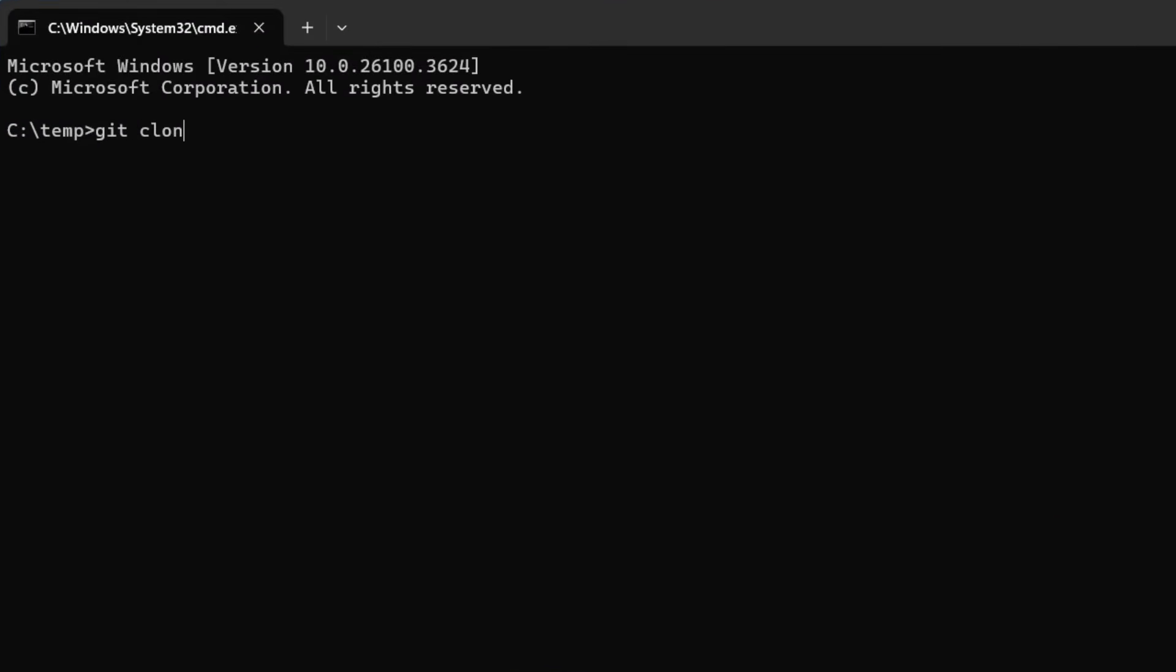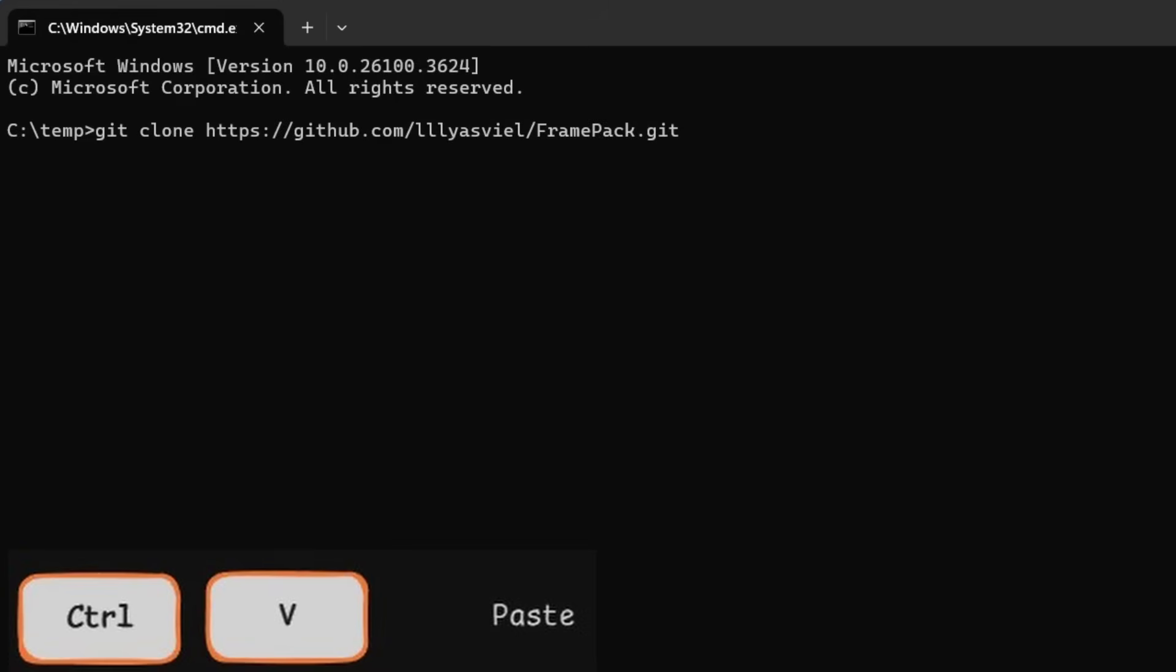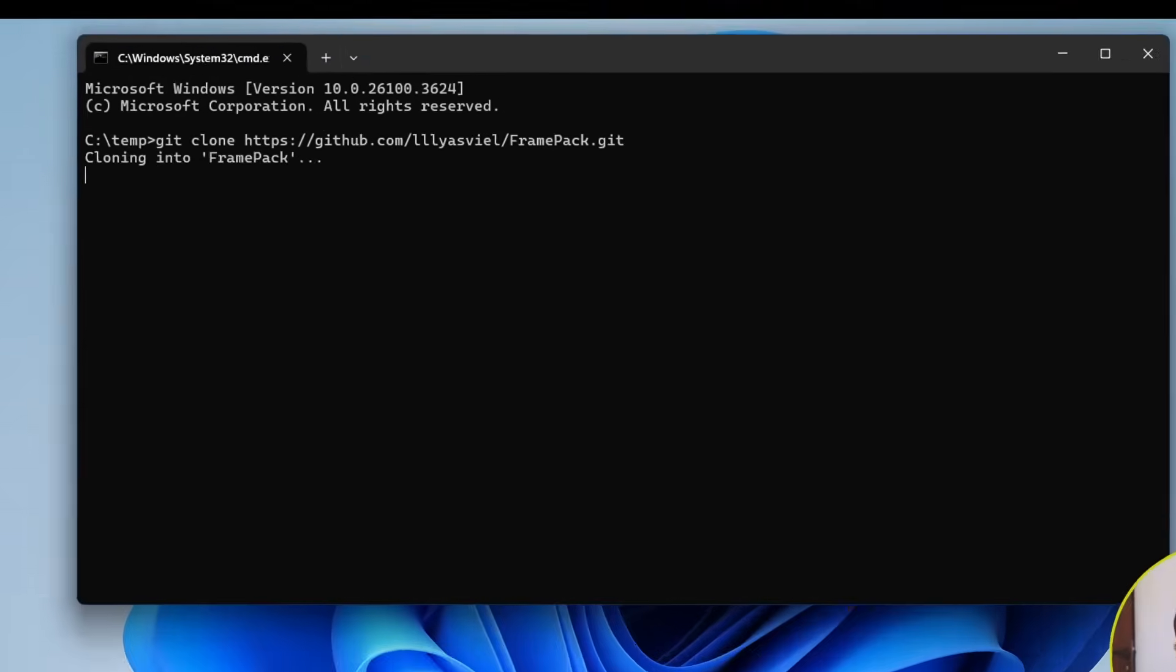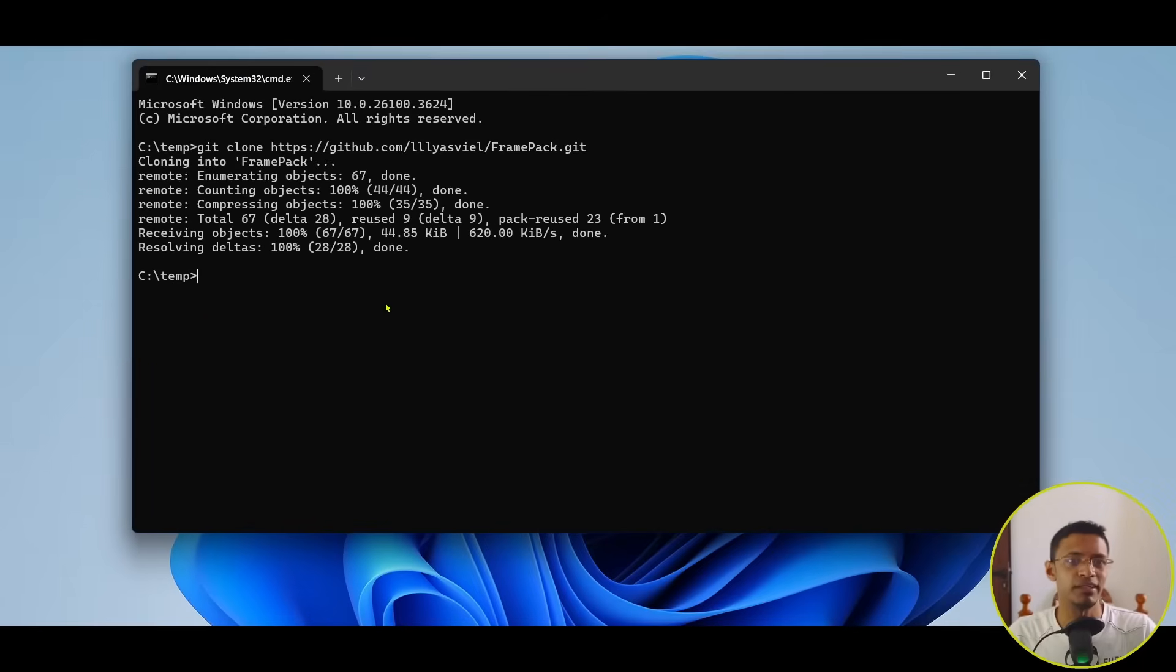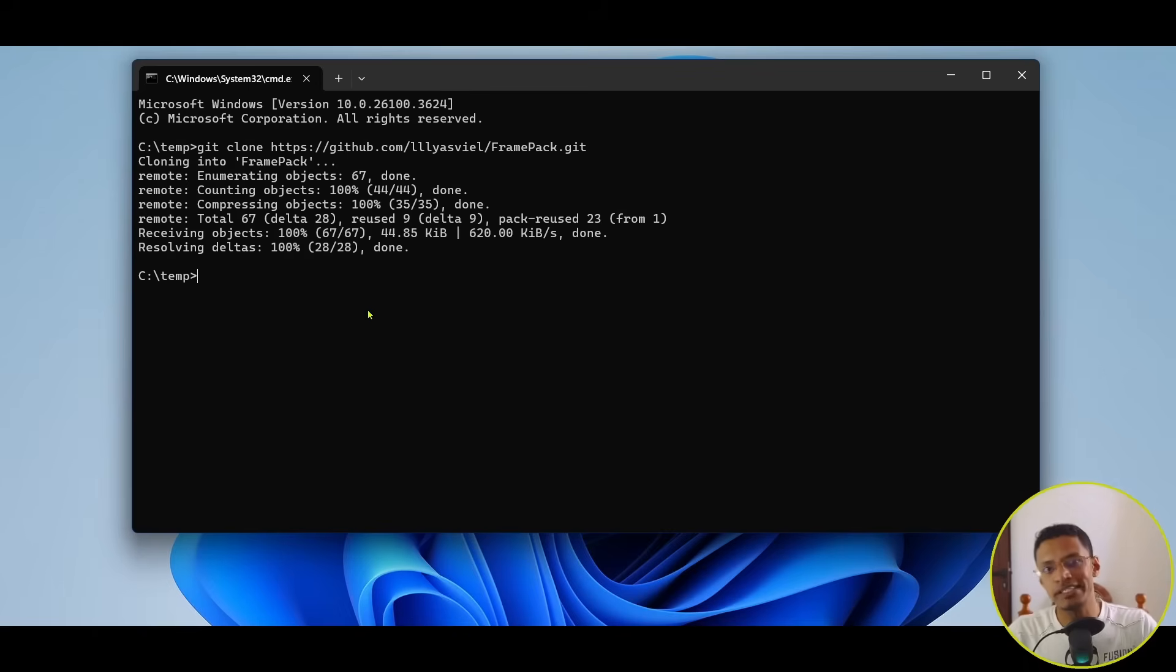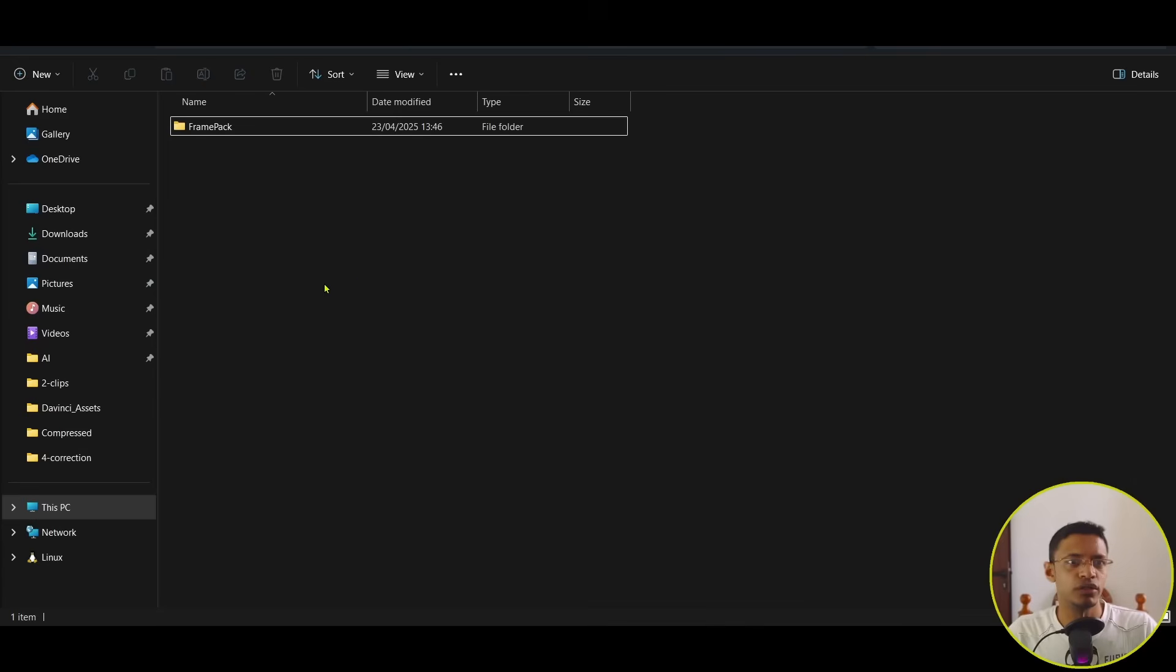In here, we'll type in Git clone and then paste the link. Press Enter. This will copy the FramePack from GitHub to your local directory.